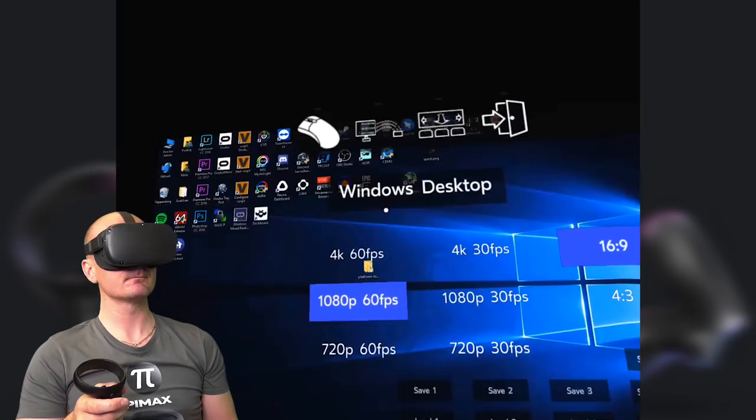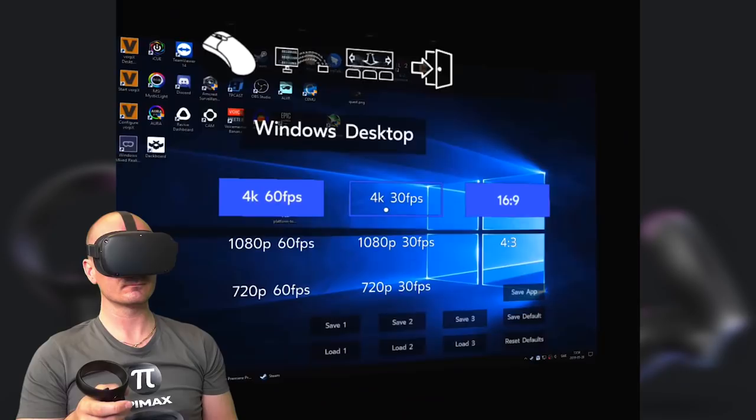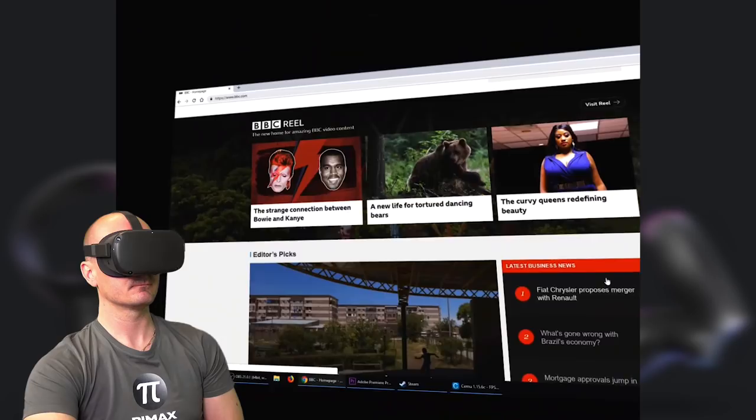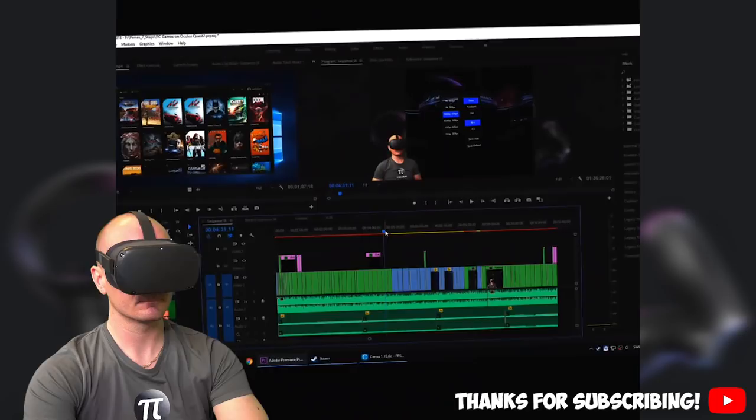Also, you can change the size of the screen as I showed you yesterday and the distance at any time you want. Don't forget that you can also change the resolution of the desktop. I think 1080p at 60 frames per second is super sharp already, but 4K resolution with 60 frames per second is also available if you want some extra clarity.